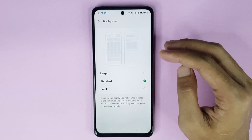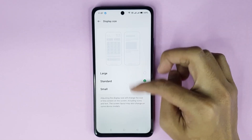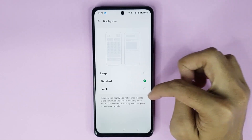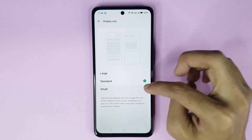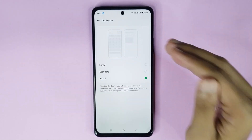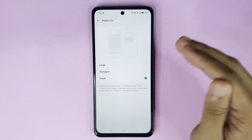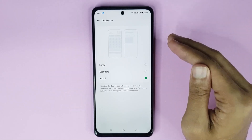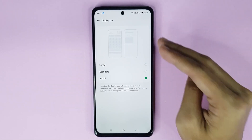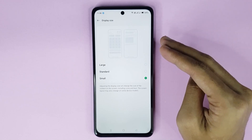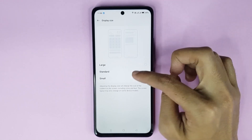From here you can change your display size. You can see three options: Large, Standard, and Small. You can set any size you want. Adjusting the display size will change the size of the content on the screen, including icons and text. The screen layout may also change on some device models.